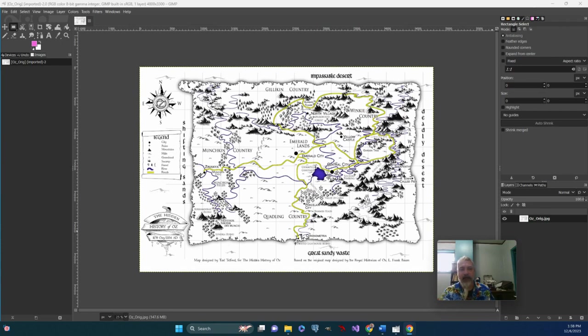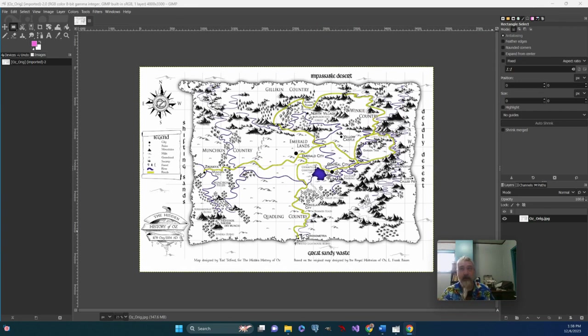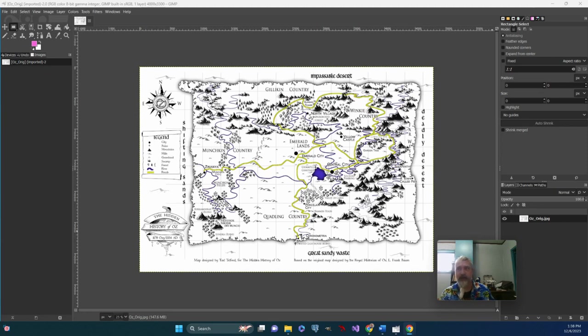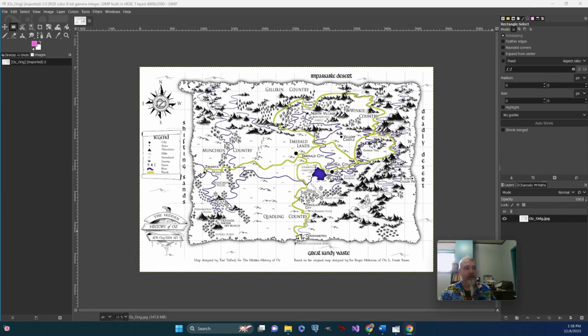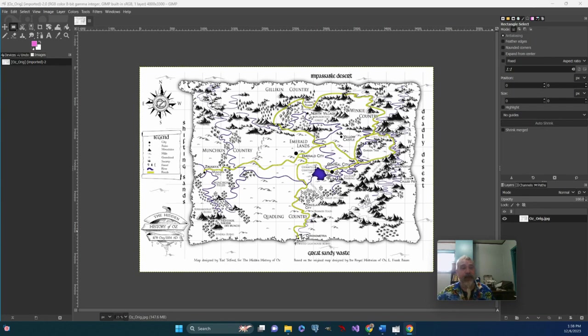As I was looking around, I found some cool material by Tarl Telford, an author who works in the classic fantasy vein, riffing off of authors like Frank Baum or C.S. Lewis. As he was doing this hidden history of Oz, he took some of the original maps and modified them.